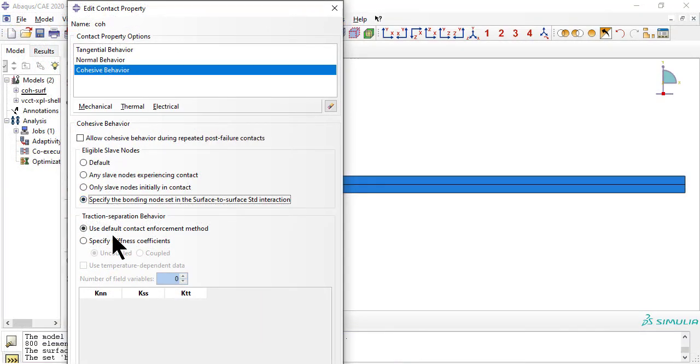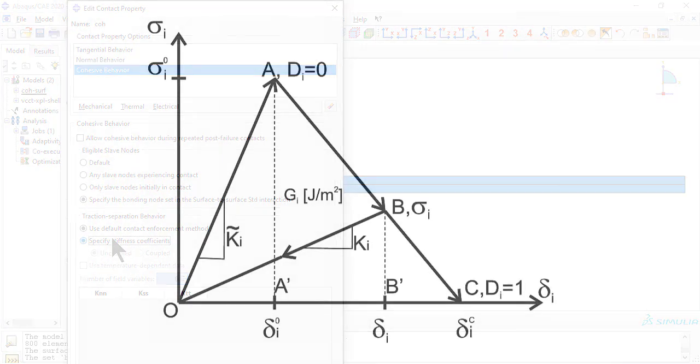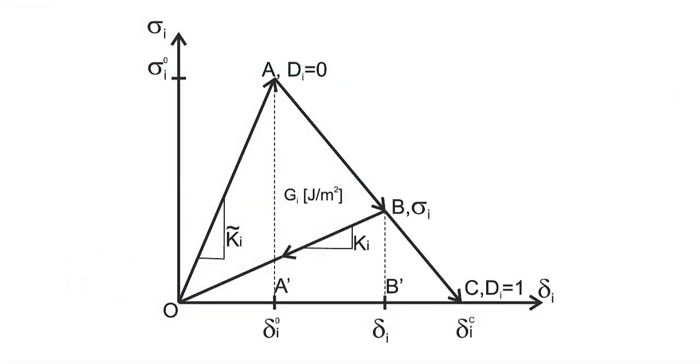The stiffness coefficients, one for each delamination mode, are the slopes of the stress displacement curves, denoted by K-tilde in the picture.